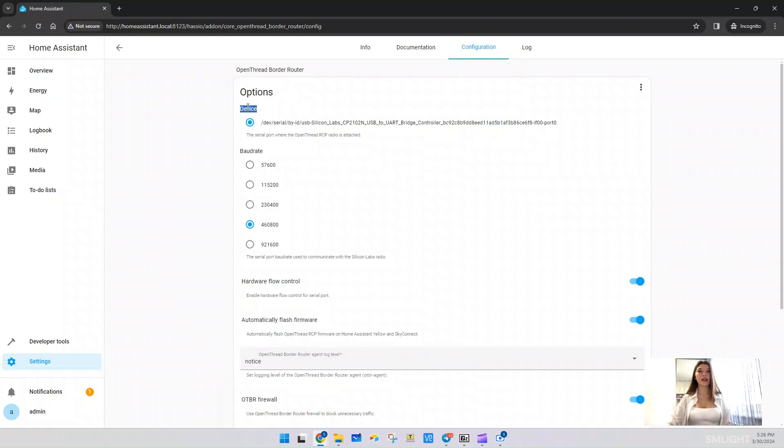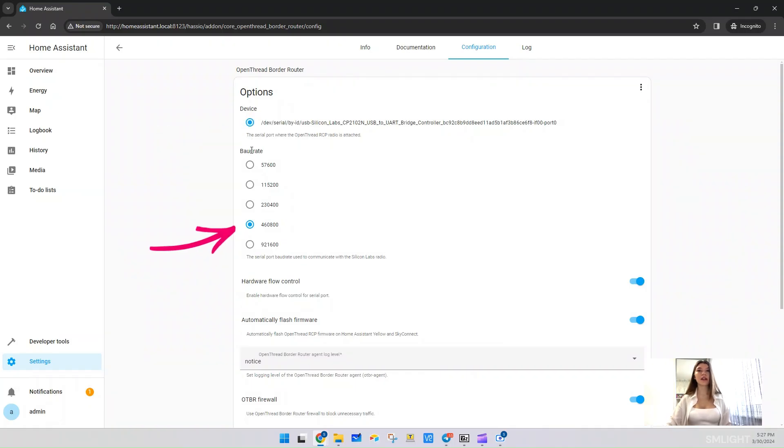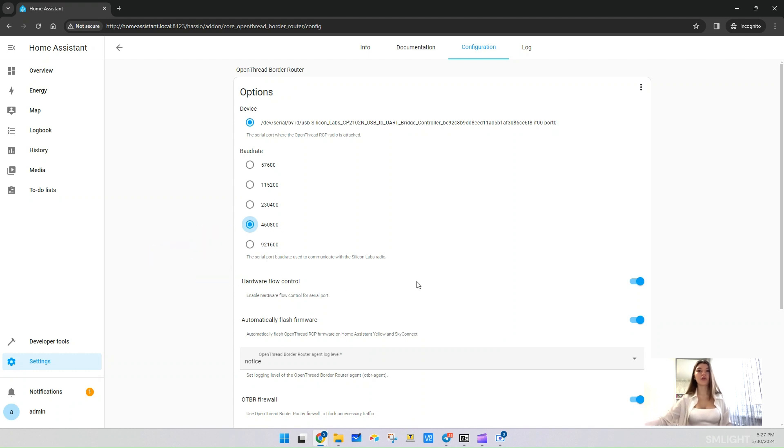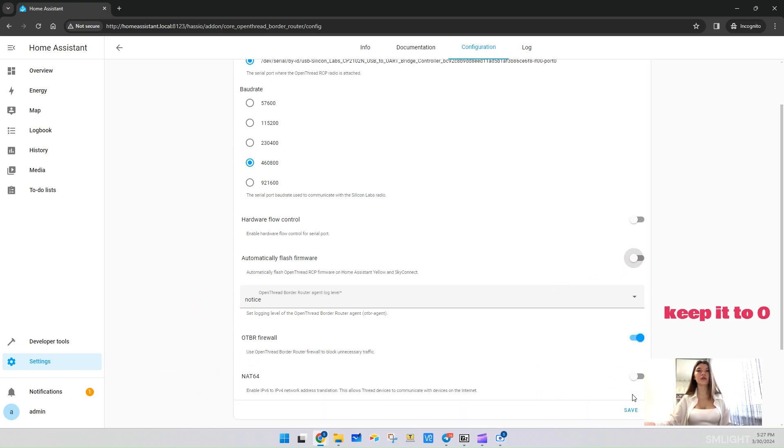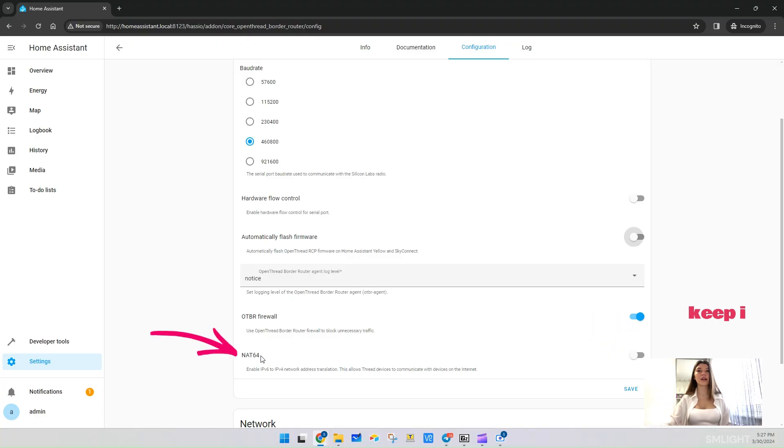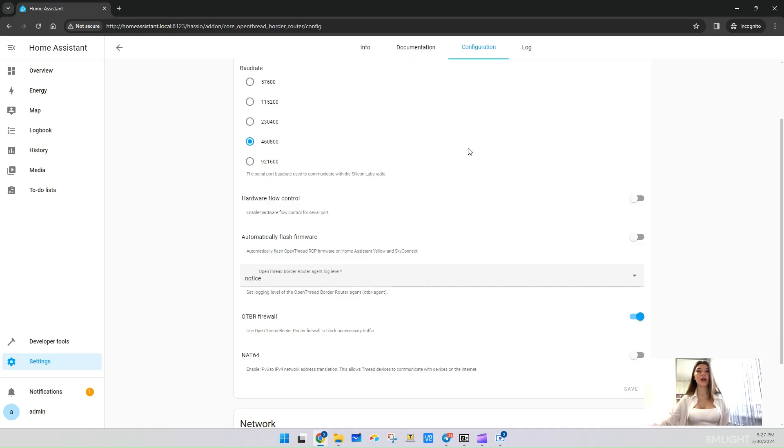You need to adjust the following settings: Device - choose the serial port of your device. Baud rate - in my case, it should be 460k. The setting depends on firmware settings. Hardware flow control - set it to off. Automatic flash firmware - set it to off. OTBR firewall - set it to off. NAT64 - set it to off. Save the settings by clicking Save.